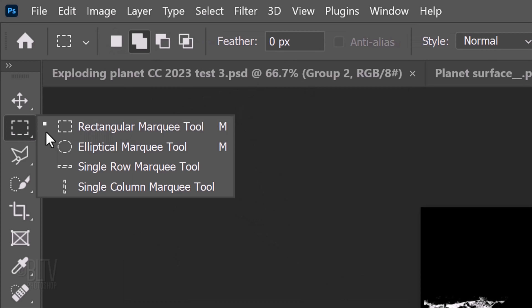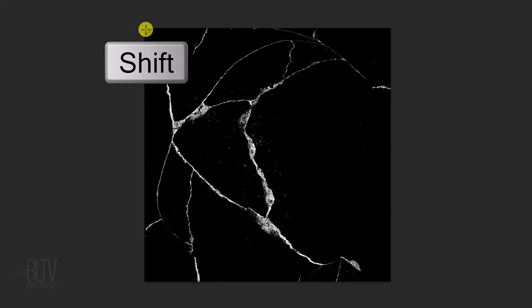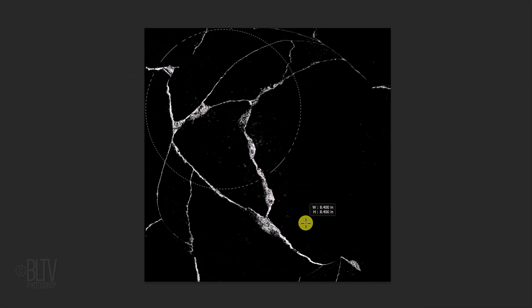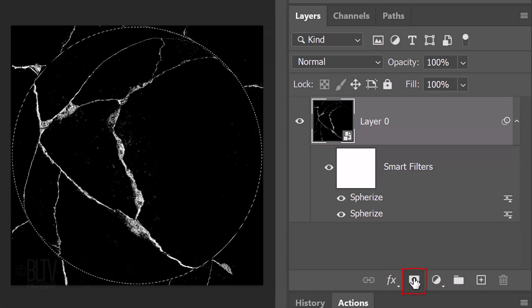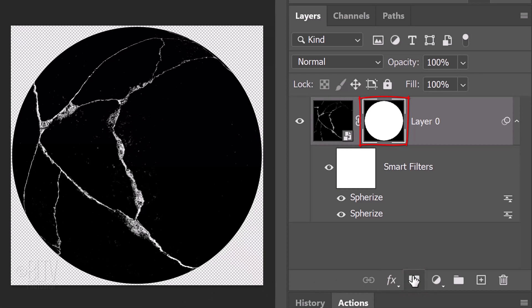Open your Elliptical Marquee Tool and, as before, go just inside a corner. Press and hold the Shift key as you drag out a circular selection to just inside the opposite corner. Click the Layer Mask icon to make a layer mask of the selection.